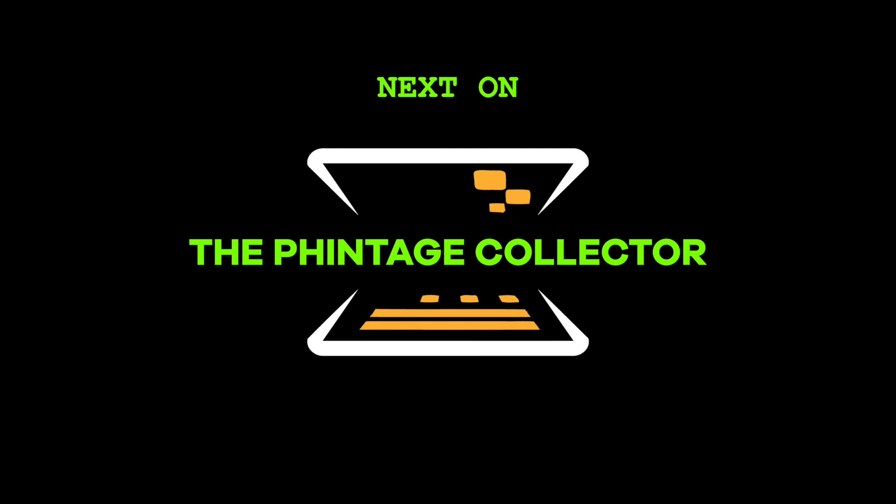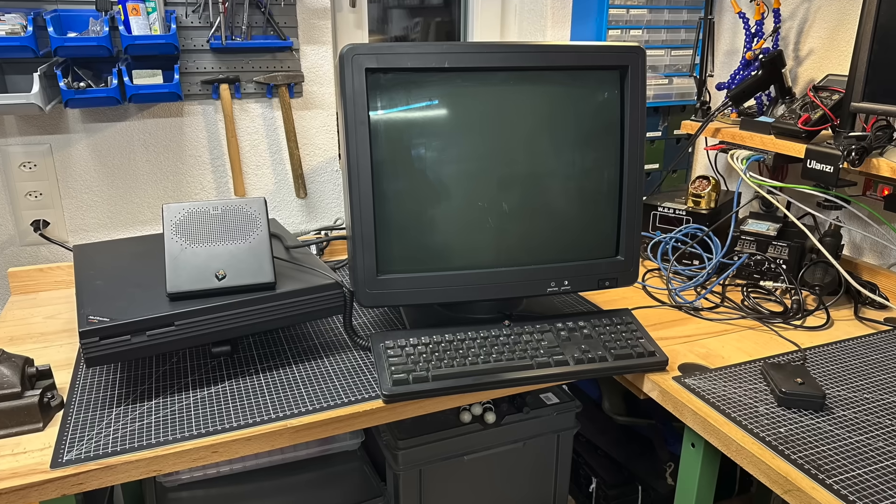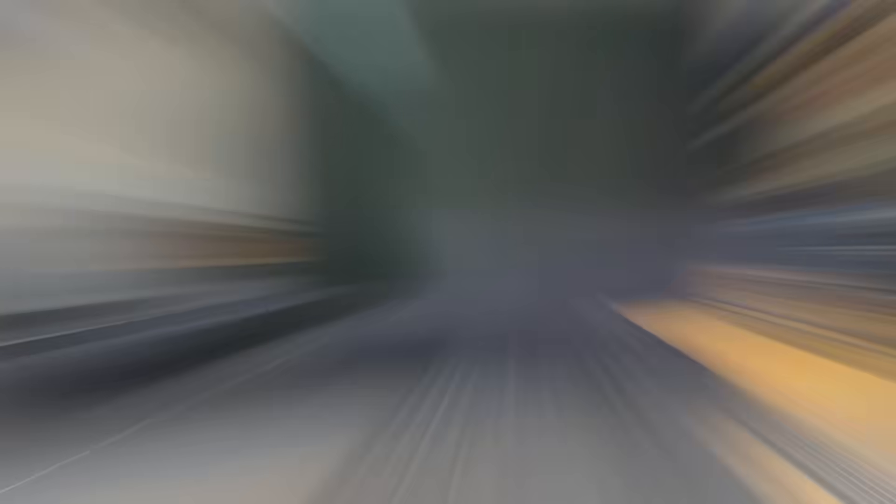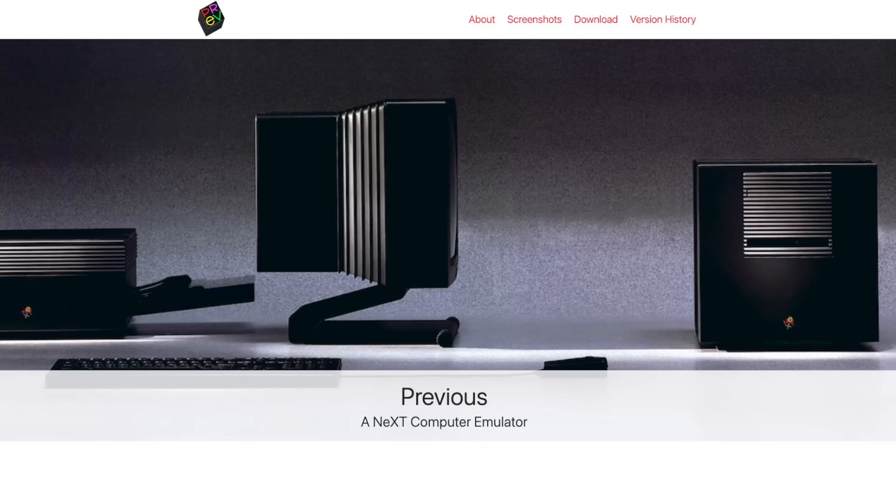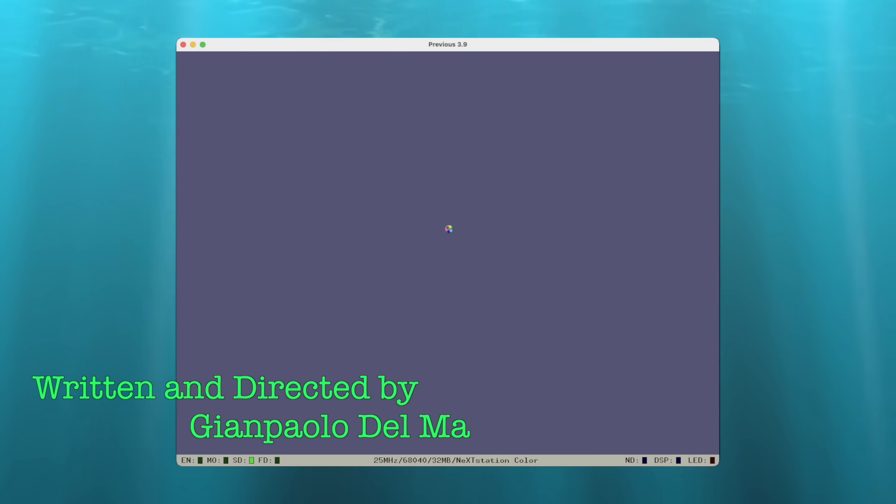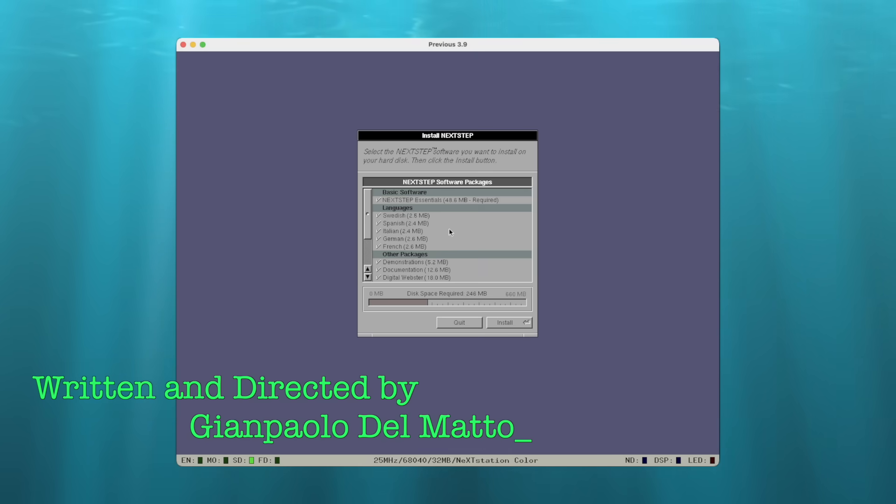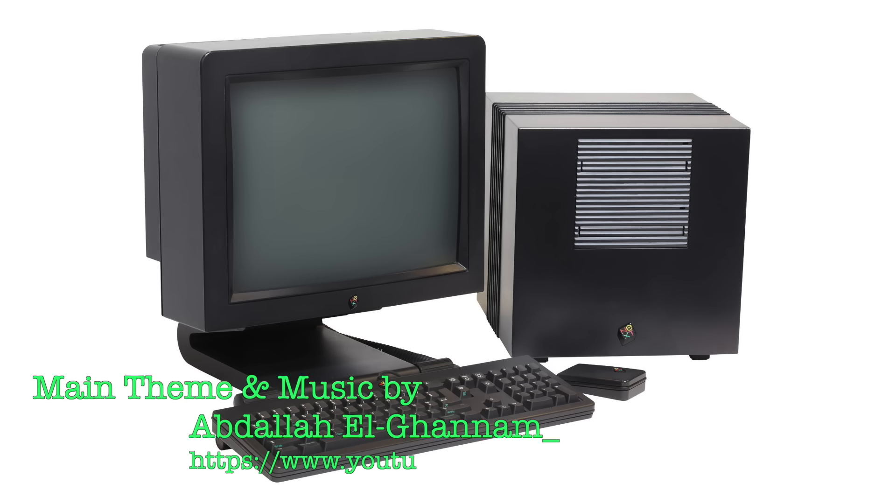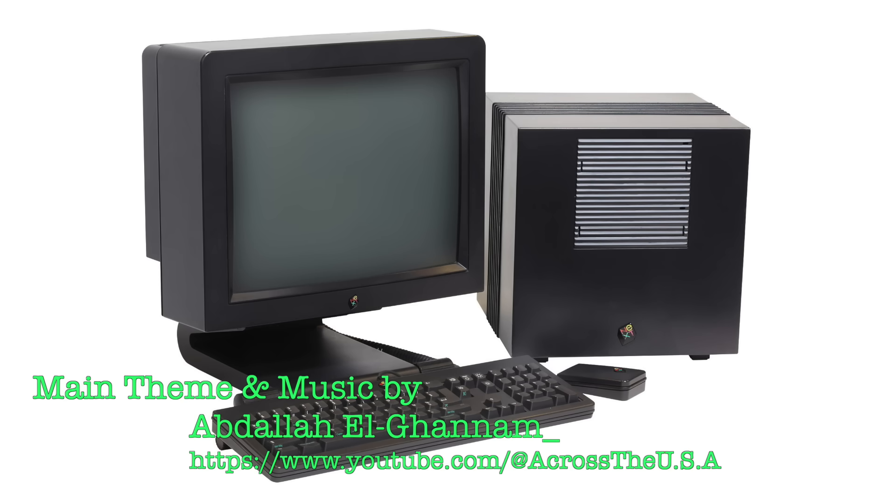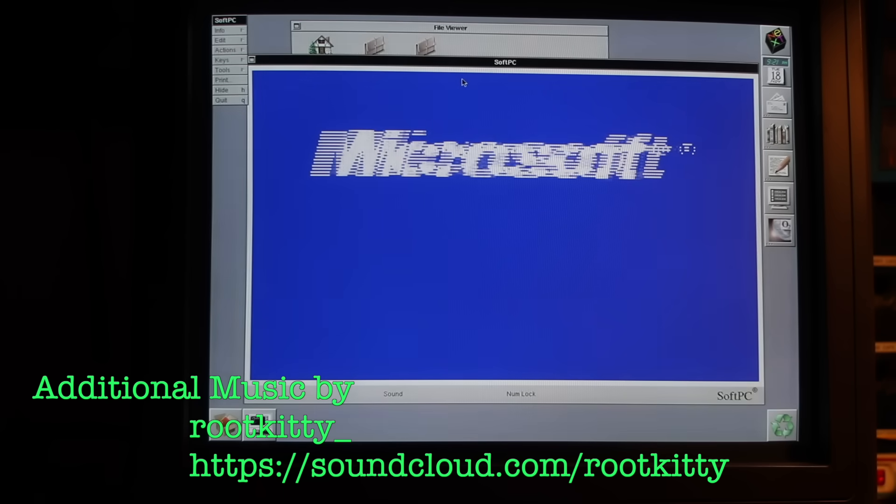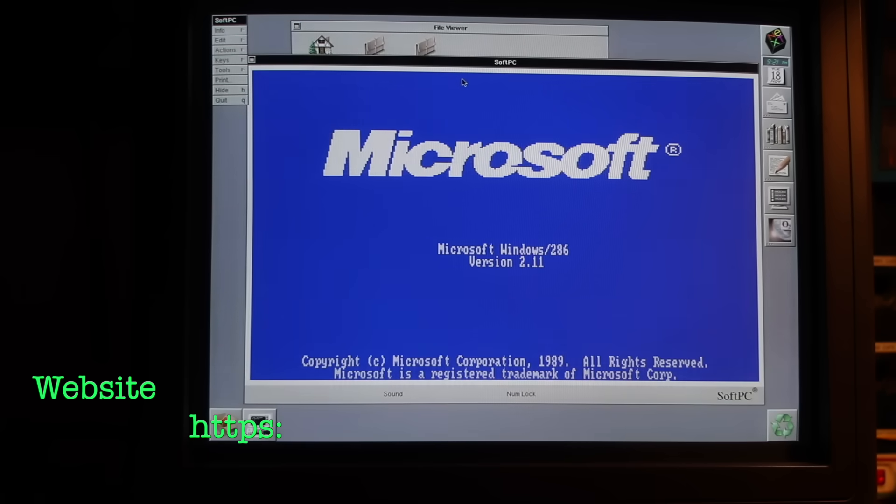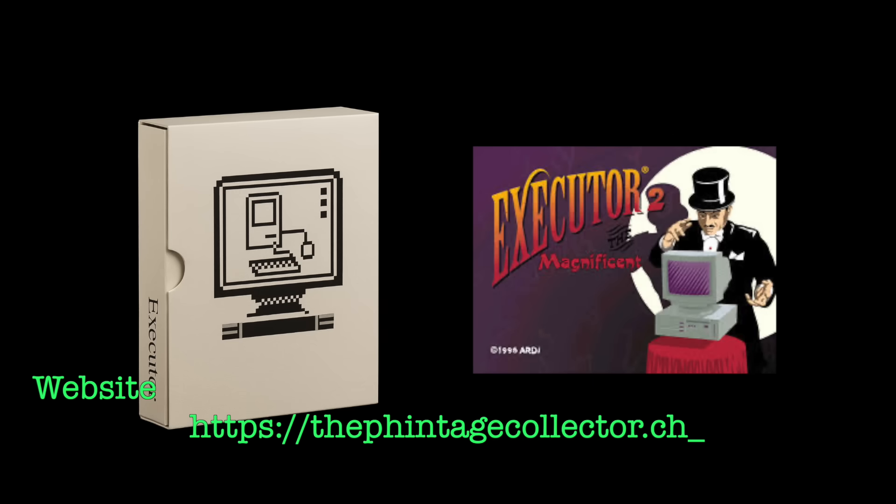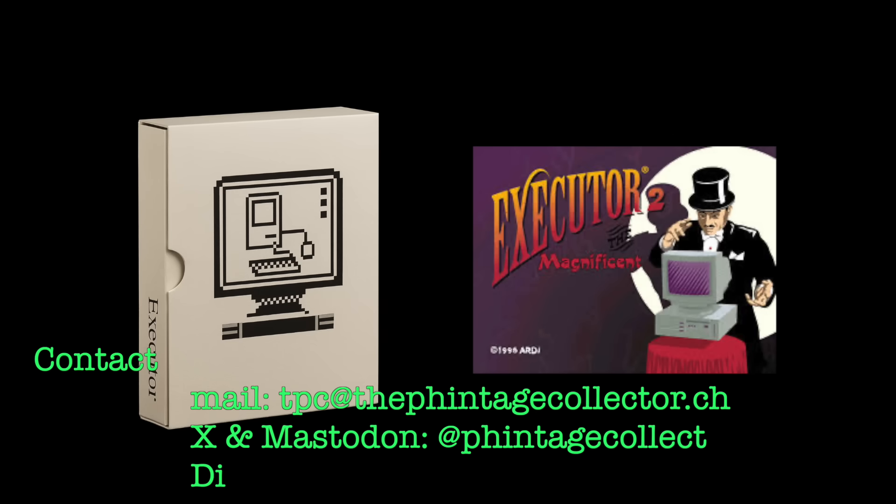Next on the Vintage Collector. Craving your own NeXTstep experience? The Previous emulator runs on modern systems and has you covered. And just as we can emulate NeXT machines today, back then NeXTstep could emulate other systems too. From SoftPC bringing DOS compatibility, to Executor running Macintosh applications, all on native NeXT hardware.